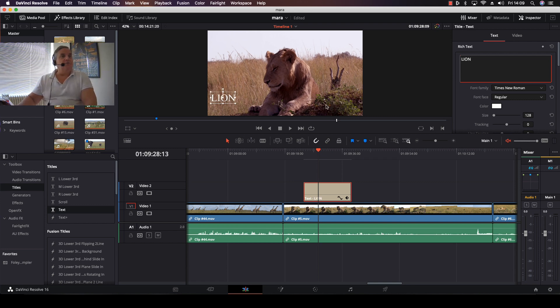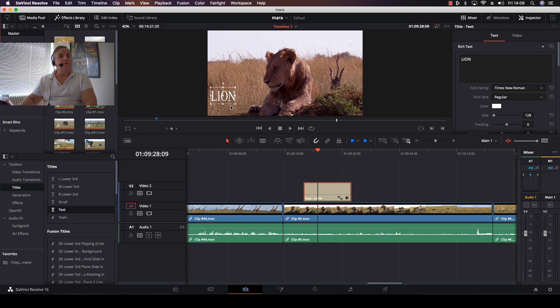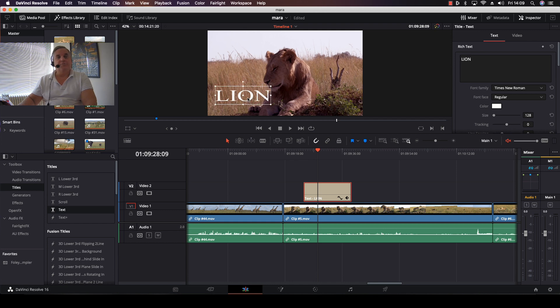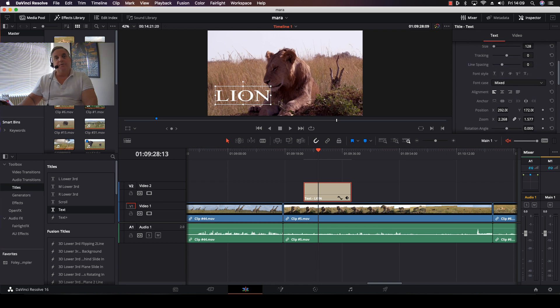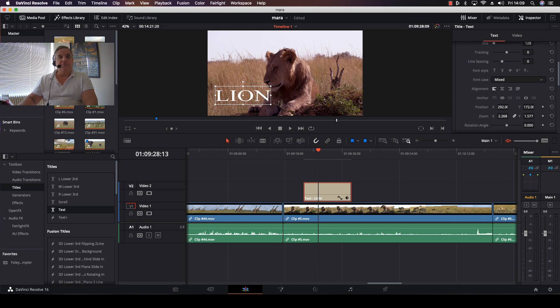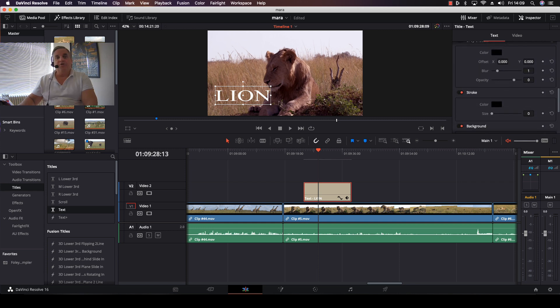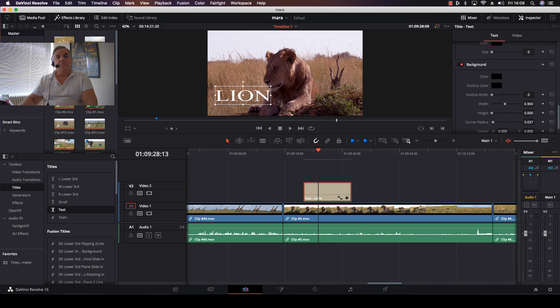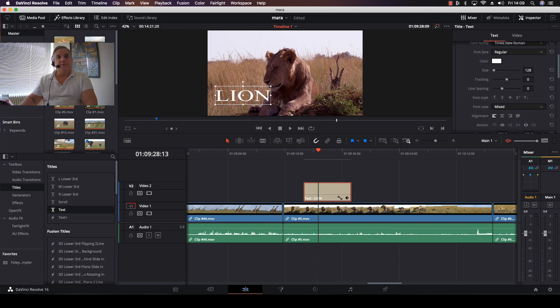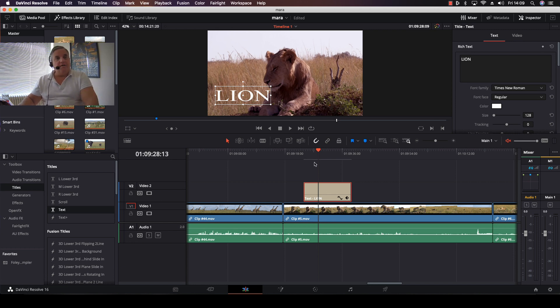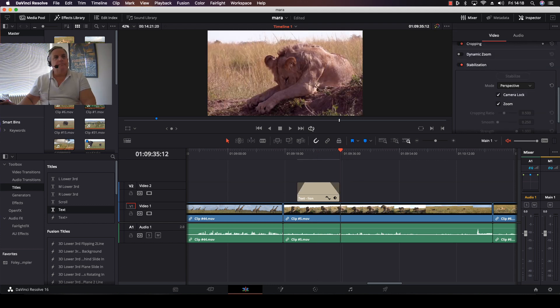I'll call it Lion, for example. Then we can stretch the text out if we want, or I can widen it out and move it to wherever I want it to be. In the inspector area, it allows me to select whether it's left, right, or center justified. I can change my drop shadows, strokes, backgrounds, and everything like that. That's using the internal title generator inside of the edit page.